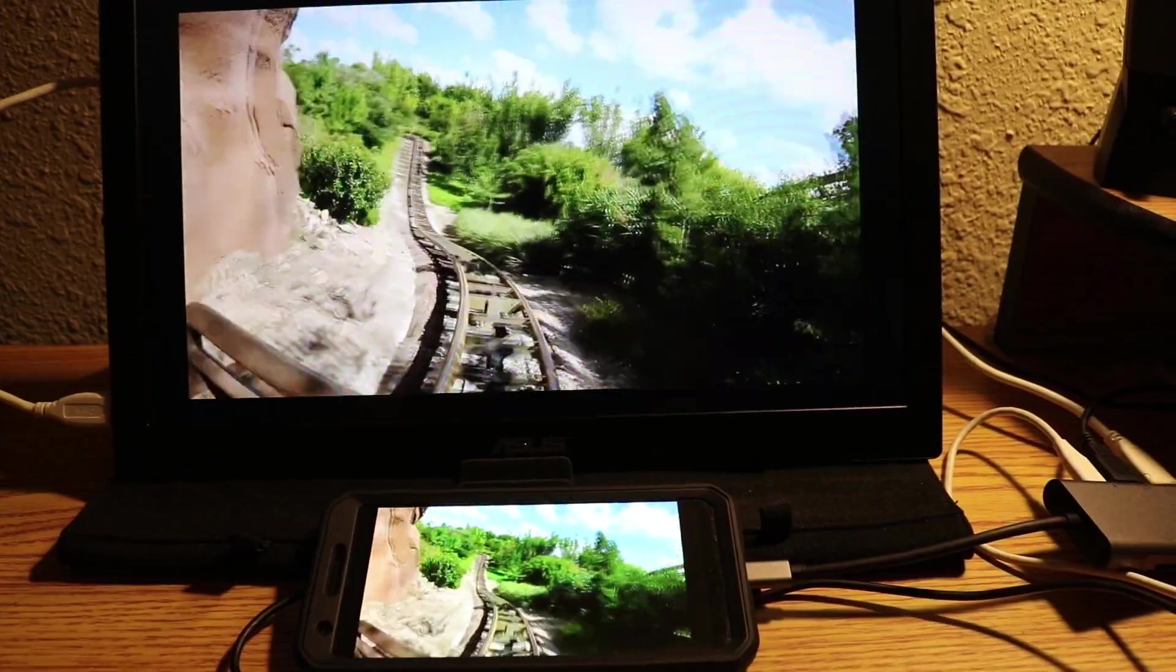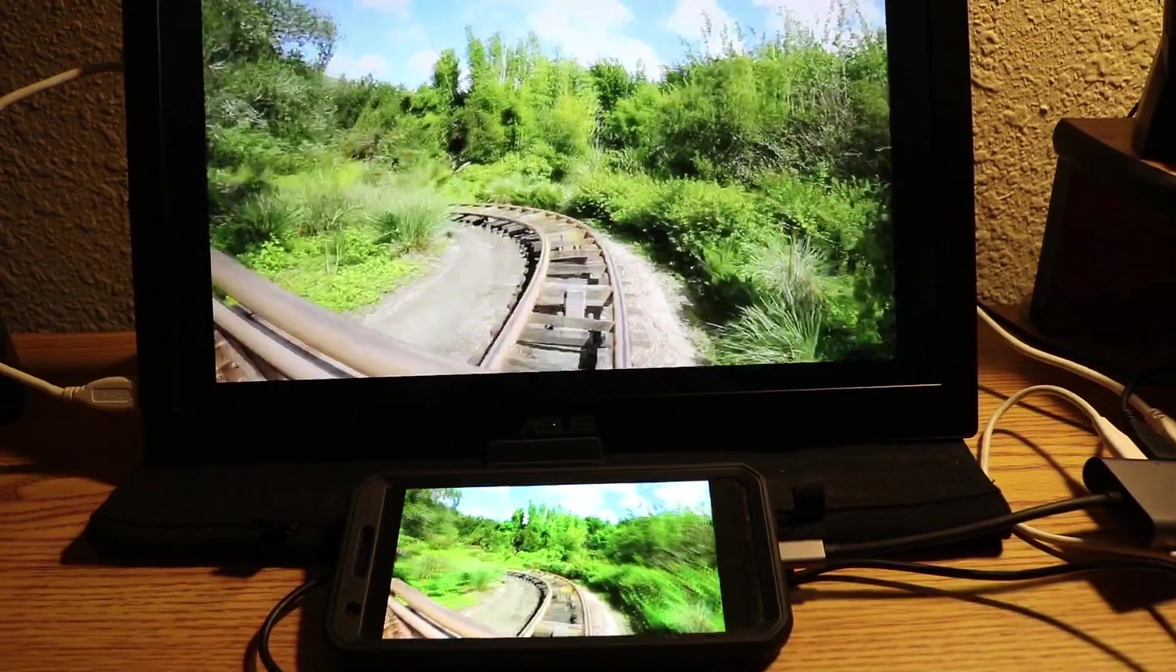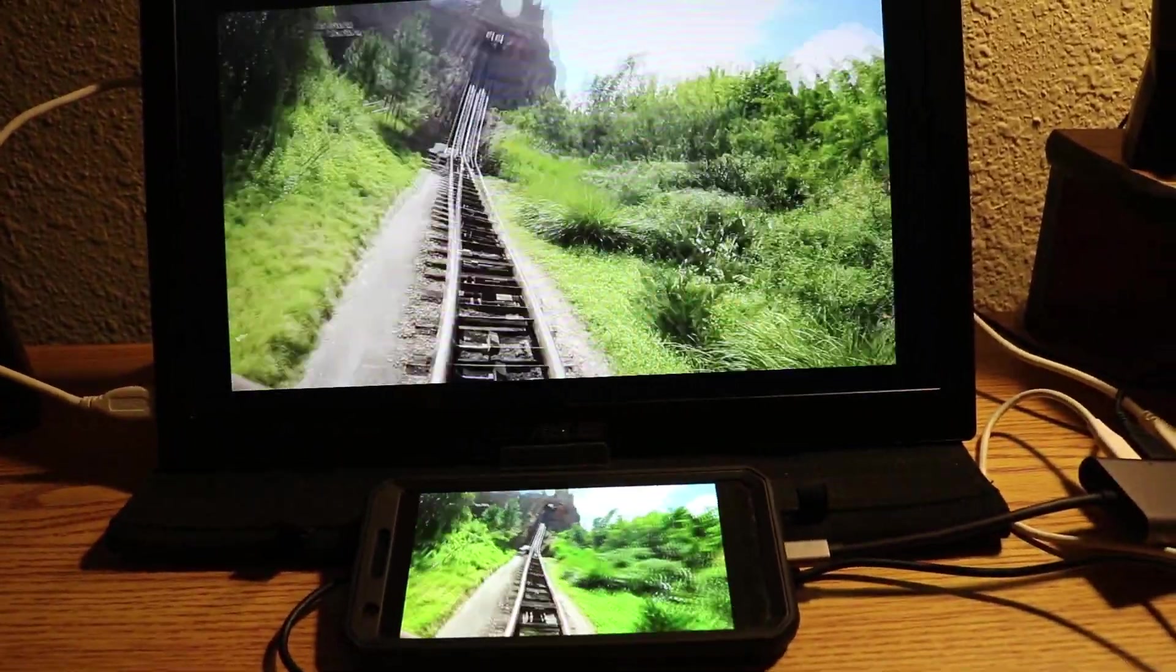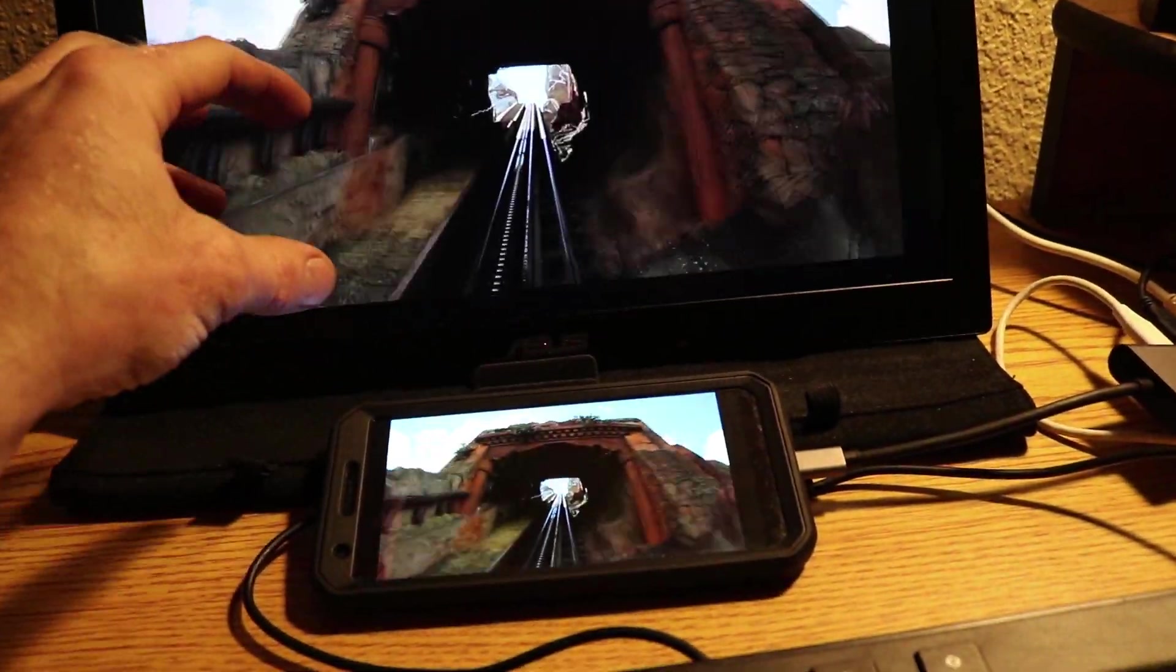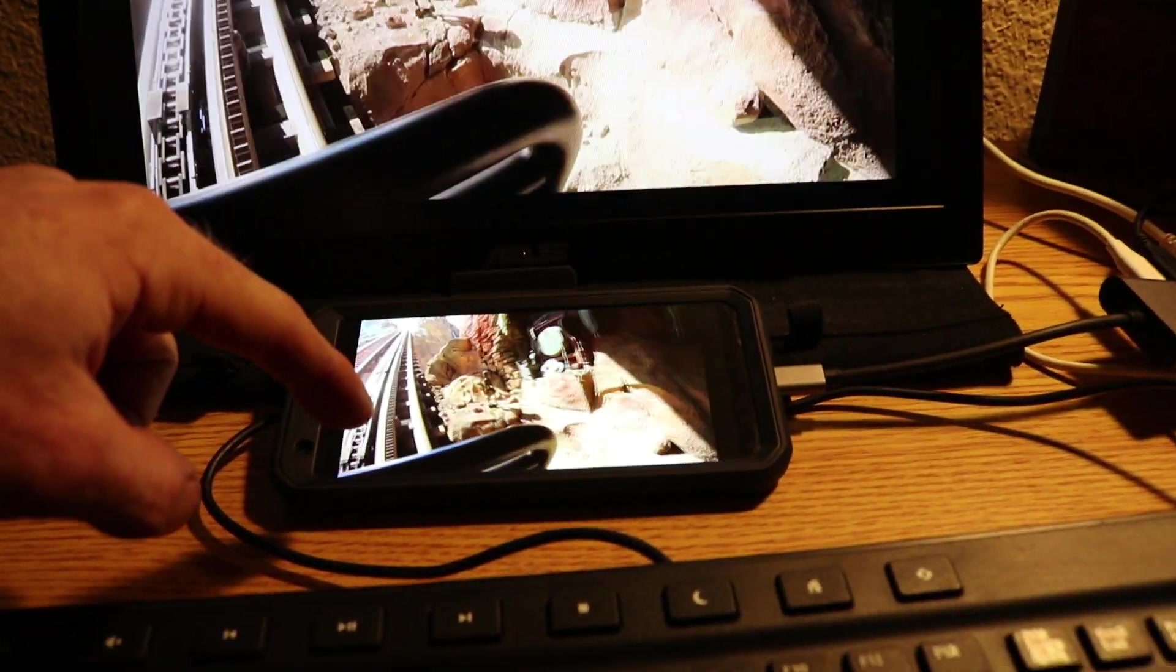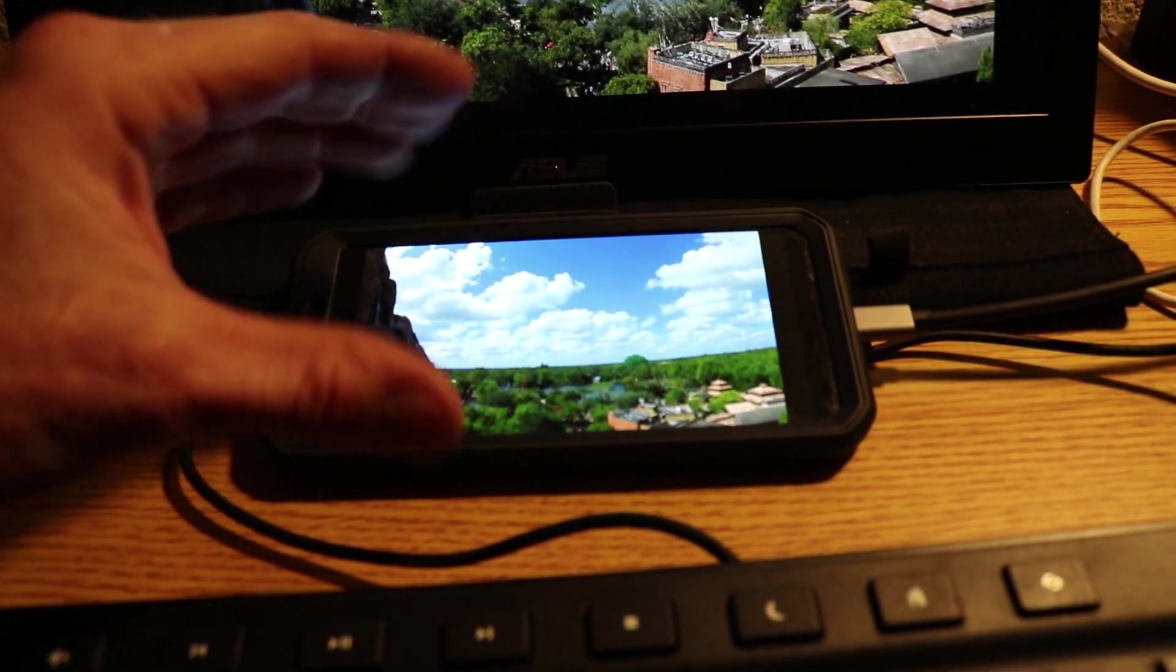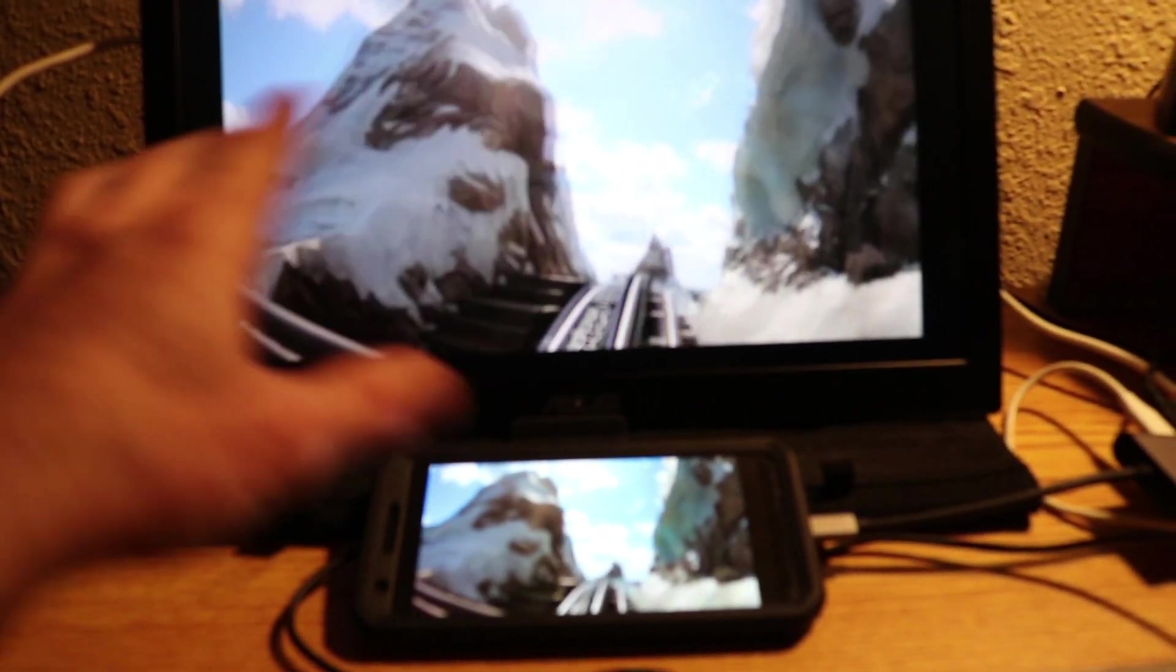They're both very fluid, I don't have any jerkiness on either one of them. I'm still kind of up in the air, it almost seems like there's a slight amount of compression on this screen. But this screen is kind of small, so it's hard to tell.